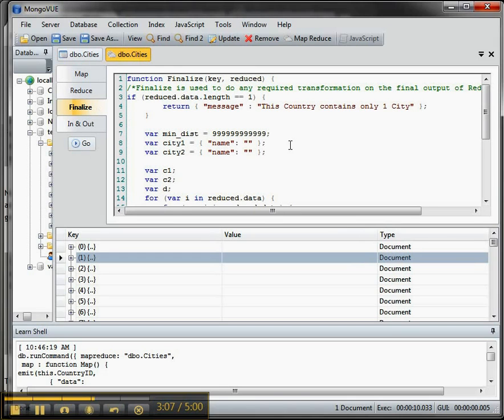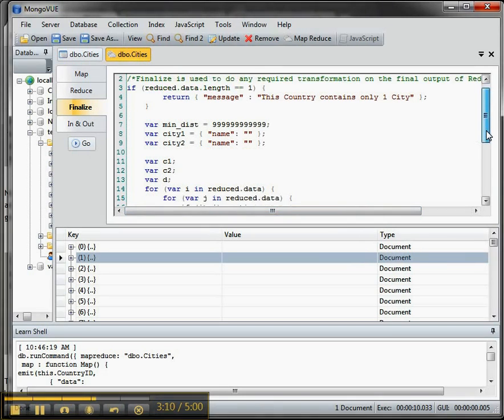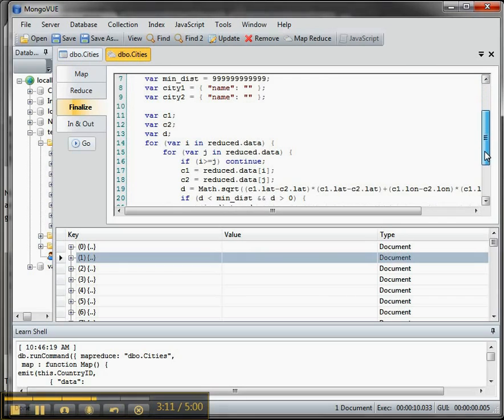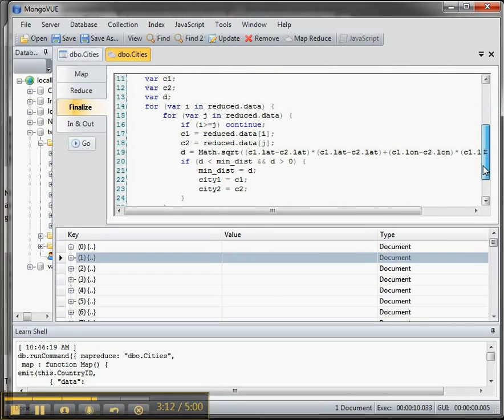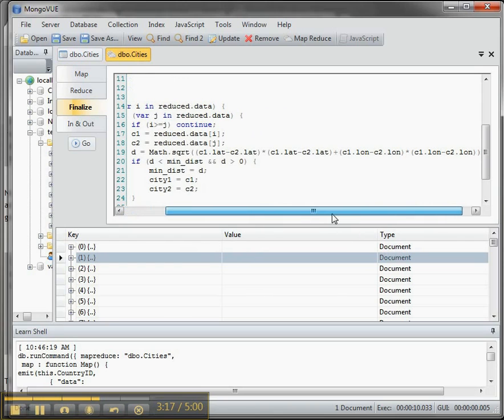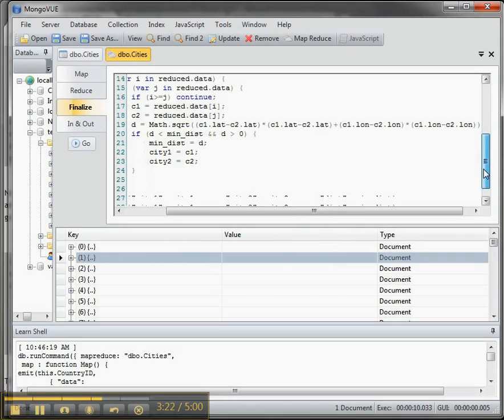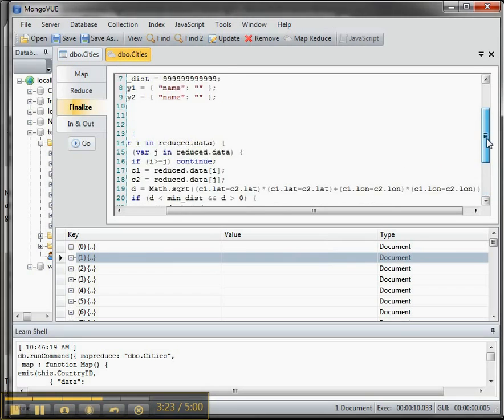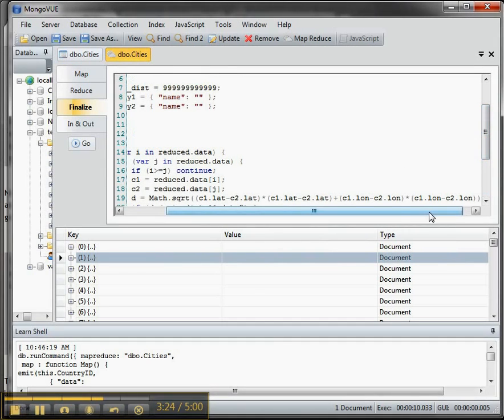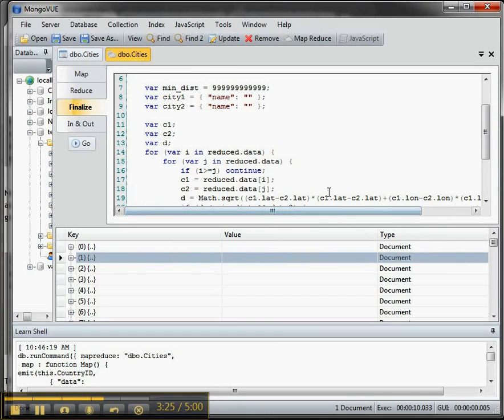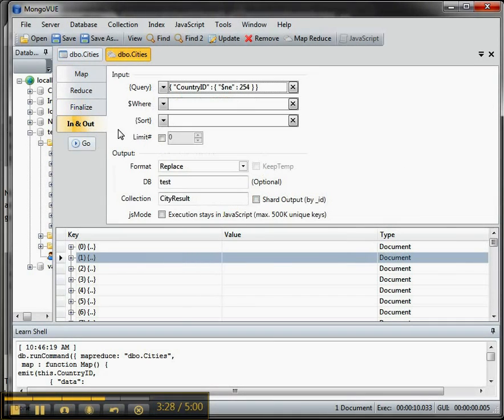And then what we're doing is we're then finalizing to do our calculation. So remember we want to find the nearest neighbor, so if we scroll down and we can see for the values in the reduced data, then here's the calculation that we saw earlier in SQL where we do this calculation of where's the nearest neighbor.